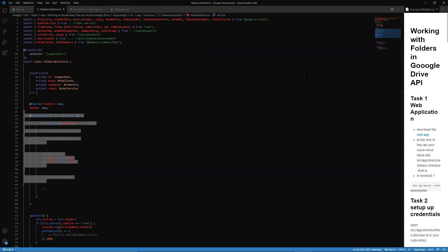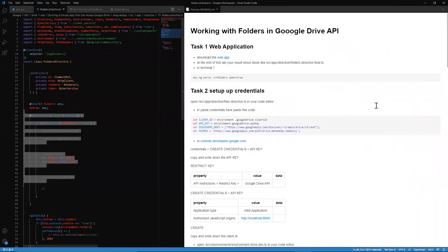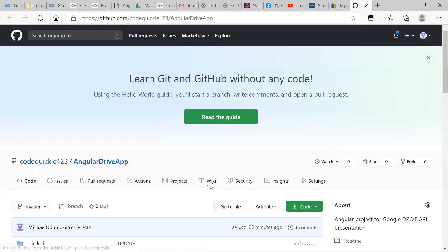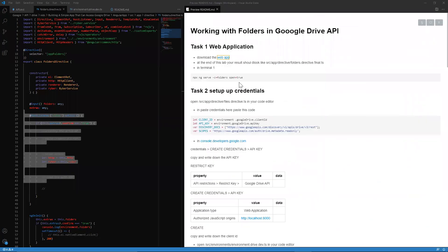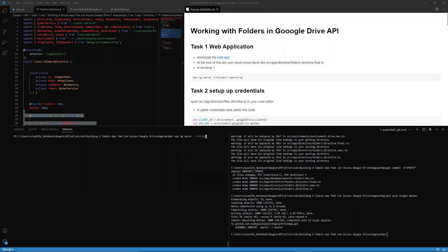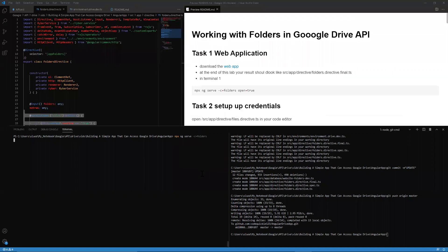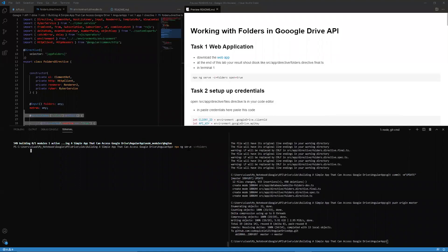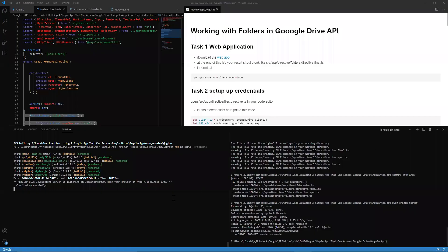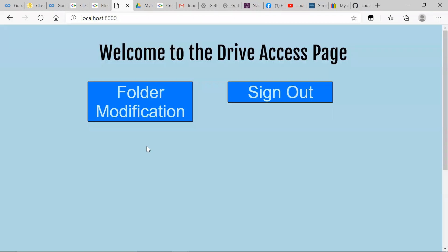First, we want to go ahead and download the web application at this site. After downloading, we want to run 'npx ng serve'. Head over to the root of this application, run this command, and let the application build so it can serve up the web application we're going to be working in today. And there it goes — rendered and ready to go.